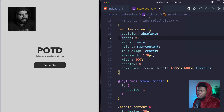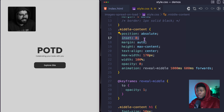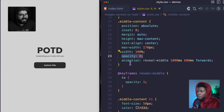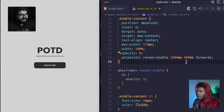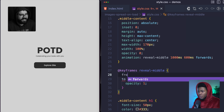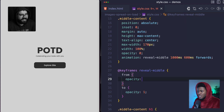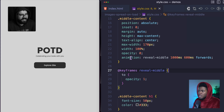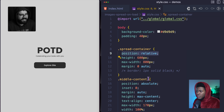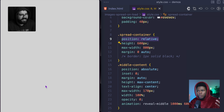The middle content has a position of absolute, and then I use inset of zero — which is just like top, right, bottom, left zero — and margin of auto, so it comes to the center. It has an opacity of zero by default, and in this animation called reveal-middle, it reveals for one second after a 600 millisecond delay. In the keyframe, I just do to opacity one. I don't need a from because opacity zero is already set. The spread container is relative so this absolute element is bounded by it.